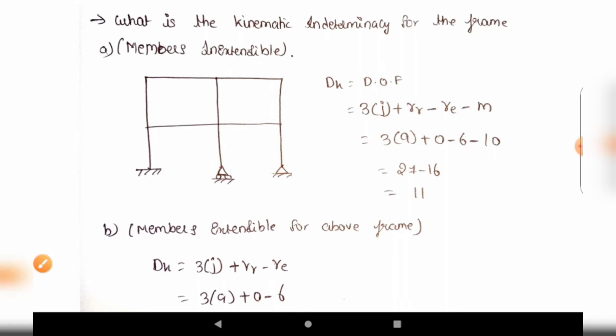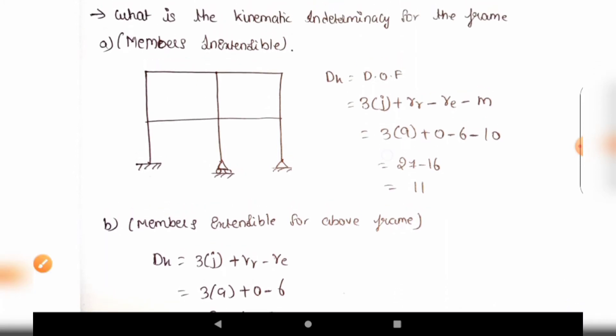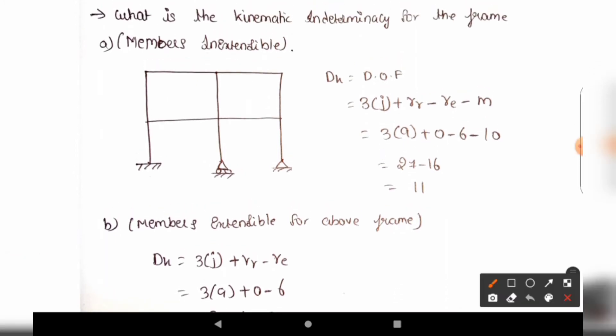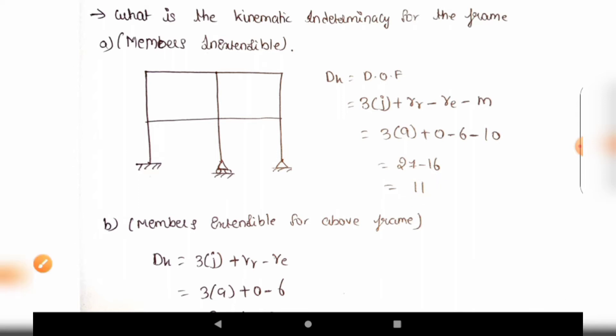Substituting into the formula: 3 into 9 equals 27. Released reactions are 0, external reactions are 6, and inextensible members are 10. So 27 minus 0 minus 6 minus 10 equals 11. The kinematic indeterminacy value, or degrees of freedom, for the inextensible case is 11.